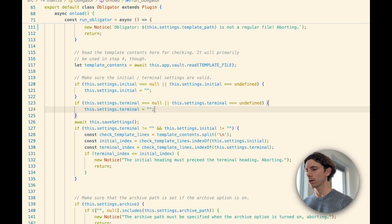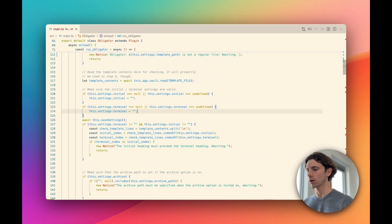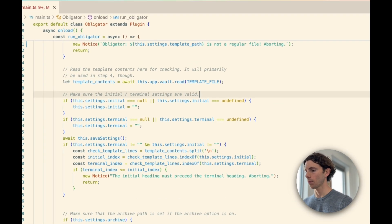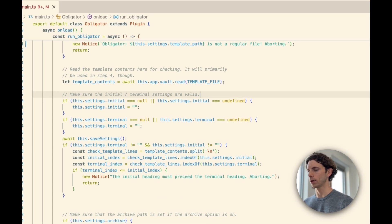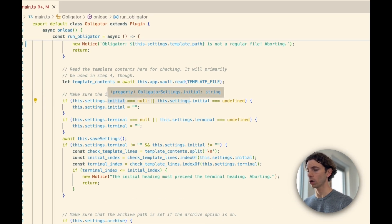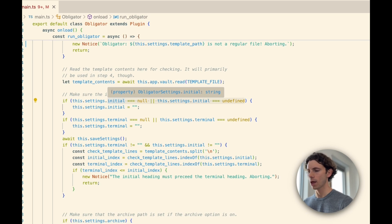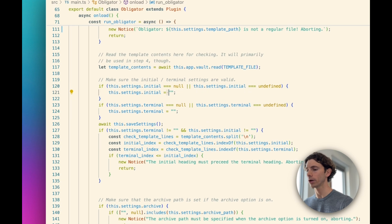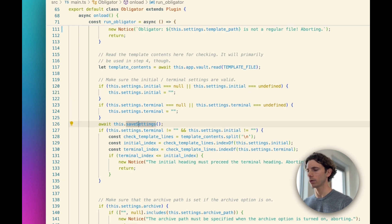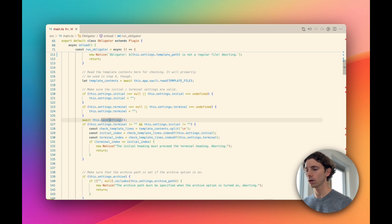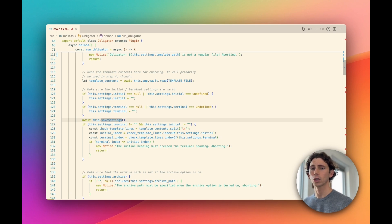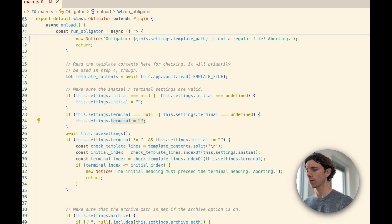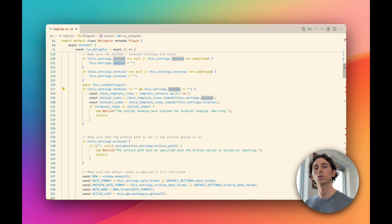Next, we're validating the settings for initial and terminal. A couple things are happening here. We're checking for undefined or null. And then, if they are, we're trying to set a new initial value to empty string. What I don't like about this is that we're always calling save settings no matter what here. I would recommend instead changing this so that we only call save settings if one of these modifications actually happens.